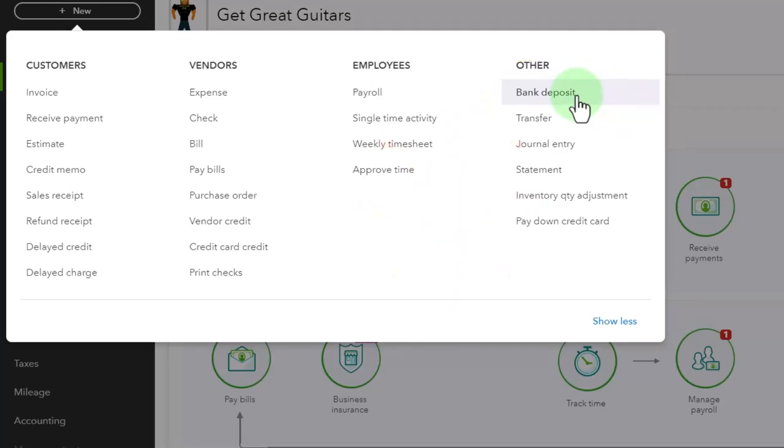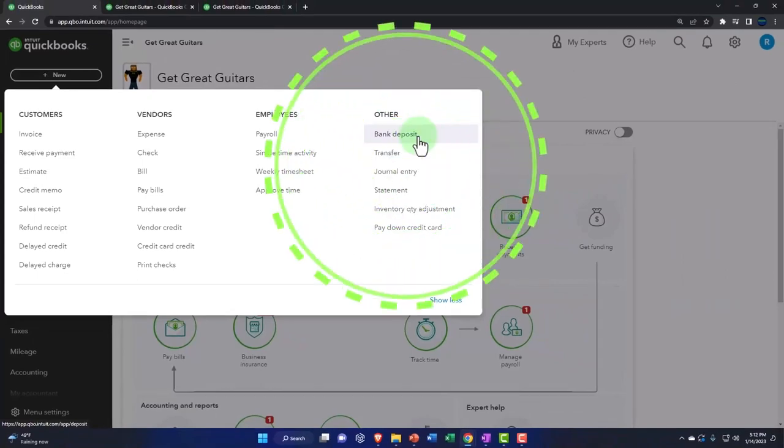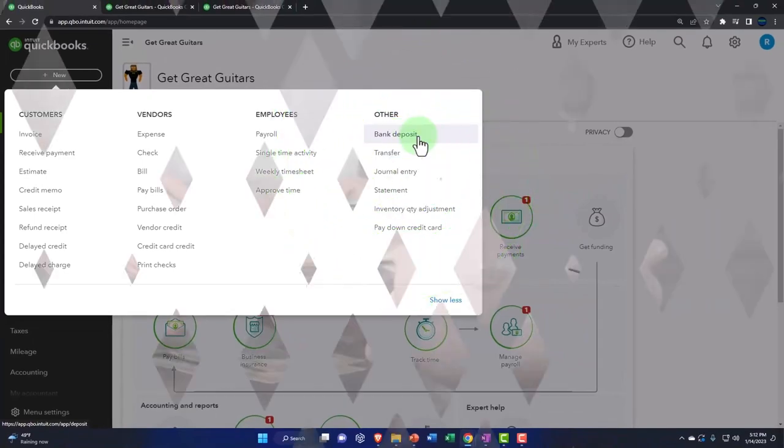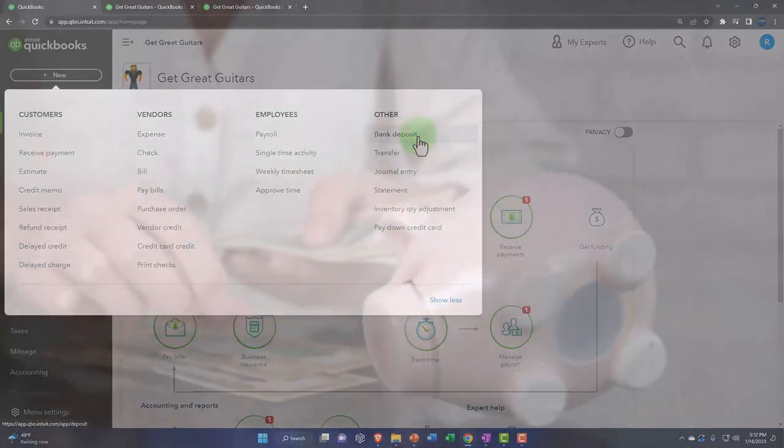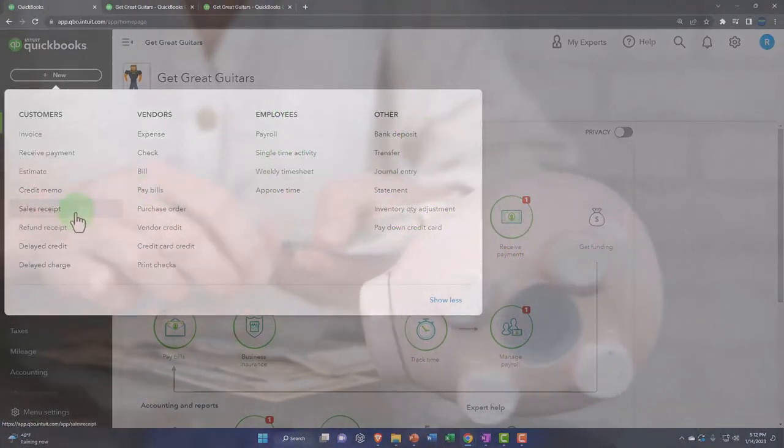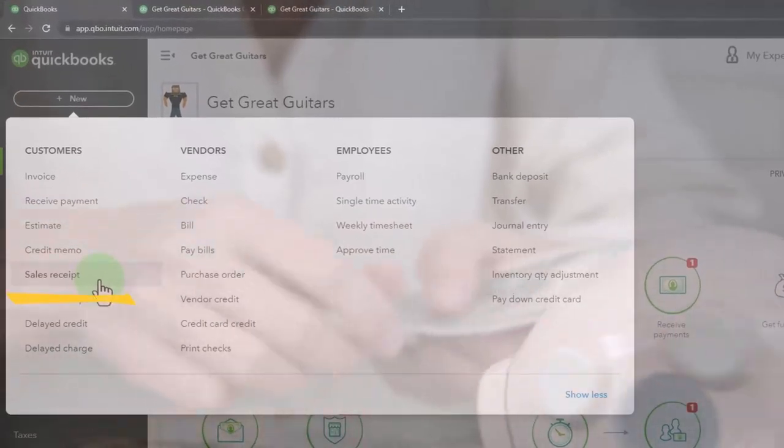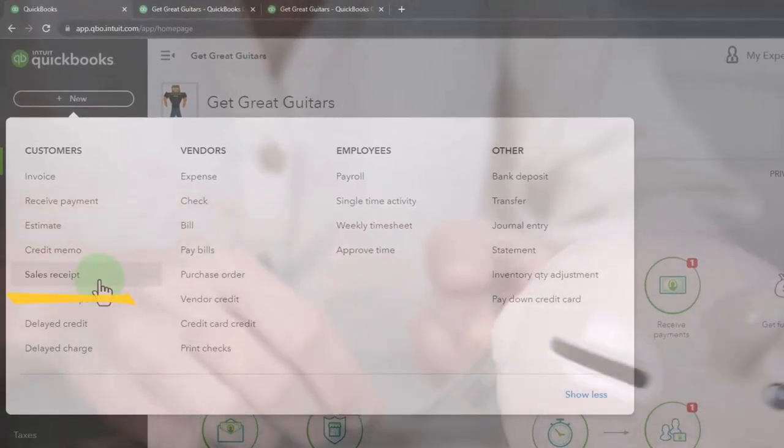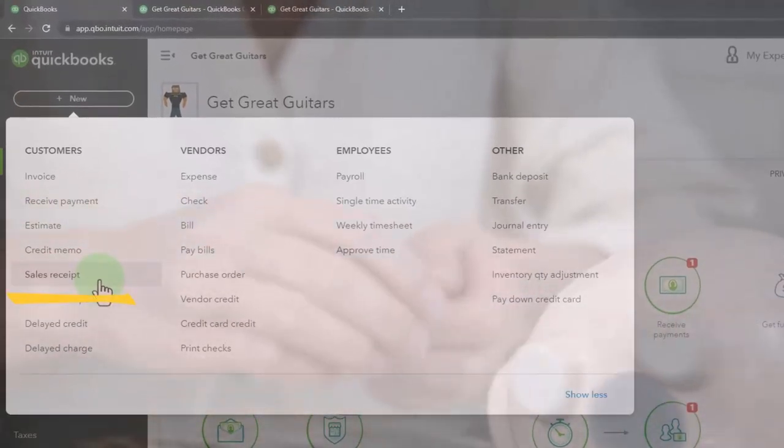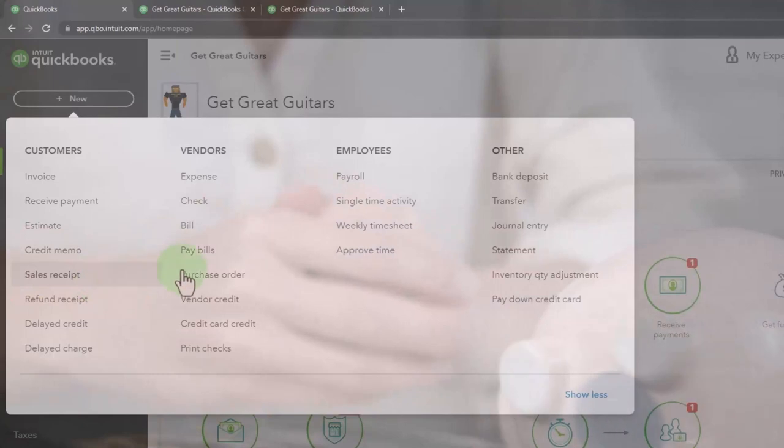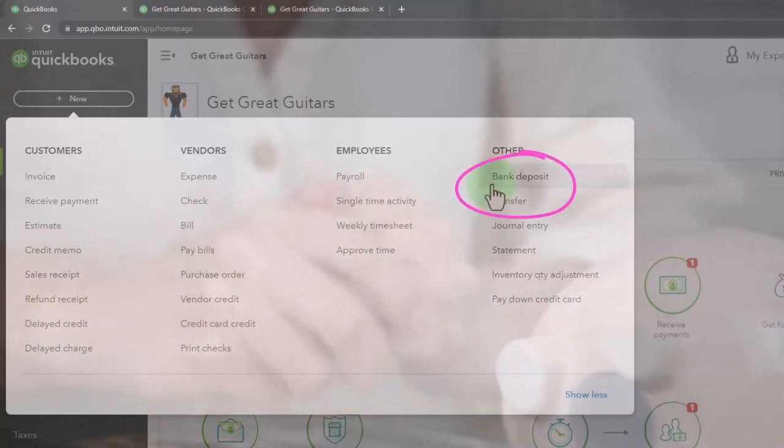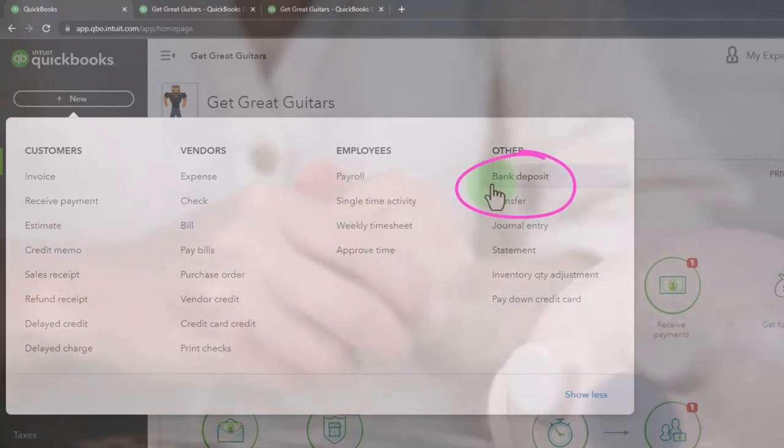If you're in an industry where you have a cash register, you're typically going to want to use the sales receipt form when you receive the payments and make the sale, and then record the deposit of the sales that you have made.